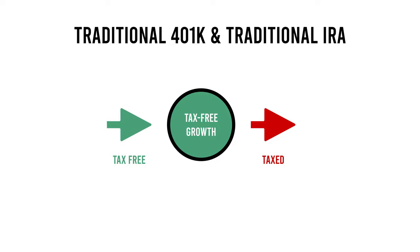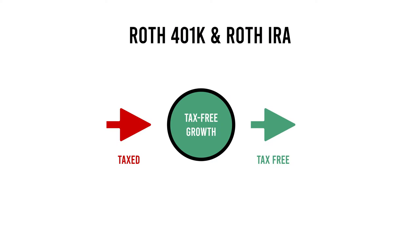There's also accounts called Roth 401k and Roth individual retirement accounts. All that means is you pay your taxes now, basically the money after your paycheck, and then you invest it, let it grow, and then when you pull out the money for retirement there is no taxes.